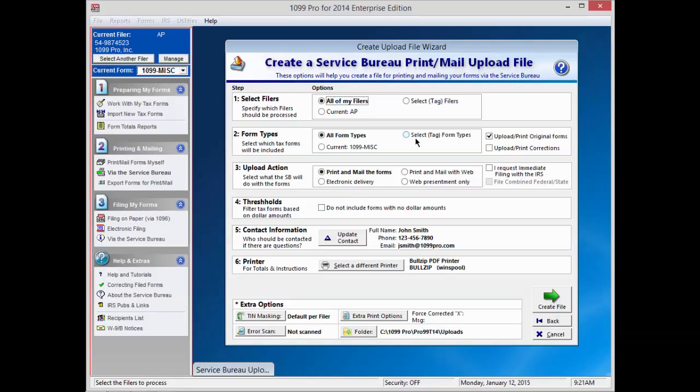The Service Bureau suggests selecting All of My Filers and All Form Types if you're ready to send all of your records for printing. This action will grab everything at once in one easy upload.